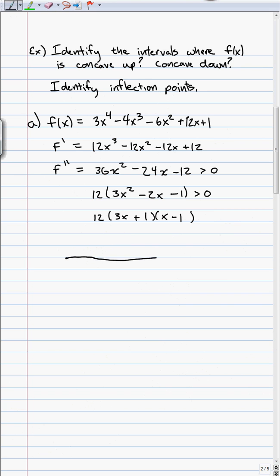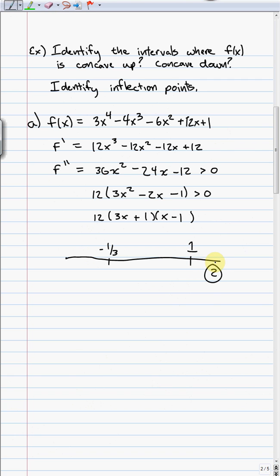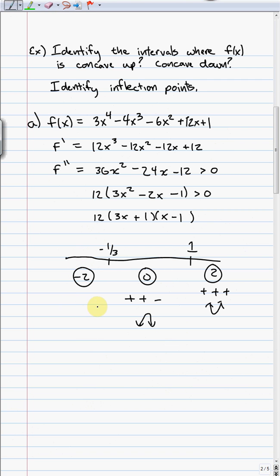This gives us two critical points: negative one-third and positive 1. Note that 12 can never equal zero, so it doesn't contribute any inflection points. We put negative one-third (from 3x+1=0) and 1 (from x-1=0) on the number line and test. Testing x=2: 12 is always positive, 3(2)+1 is positive, 2-1 is positive — result is positive, meaning concave up. Testing x=0 (between negative one-third and 1): positive, positive, negative — result is negative, meaning concave down. Testing x=negative 2 (less than negative one-third): positive, negative, negative — result is positive, meaning concave up.